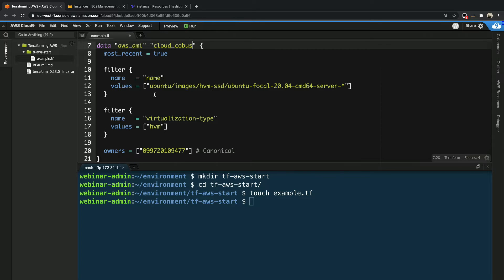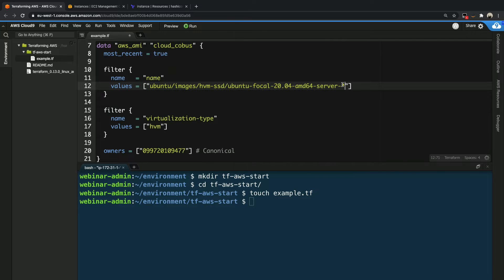This specific data block has parameters for how to do the lookup. The first one is the most_recent flag, where we say grab the most recent AWS AMI. There will be a list of AMIs when we start searching specifically for Ubuntu, and we just want the most recent one based on date. Then we start setting some filters to narrow down the image we are looking for, because there are hundreds and thousands of AMIs available on AWS. The first filter looks for a name that matches a specific string with a wildcard at its end. The documentation has been updated — this now points to Ubuntu 20.04, which is a fresh version so we don't have to modify it.